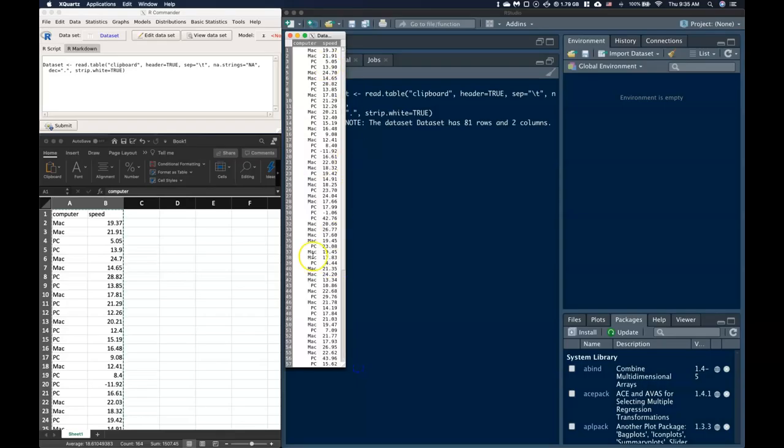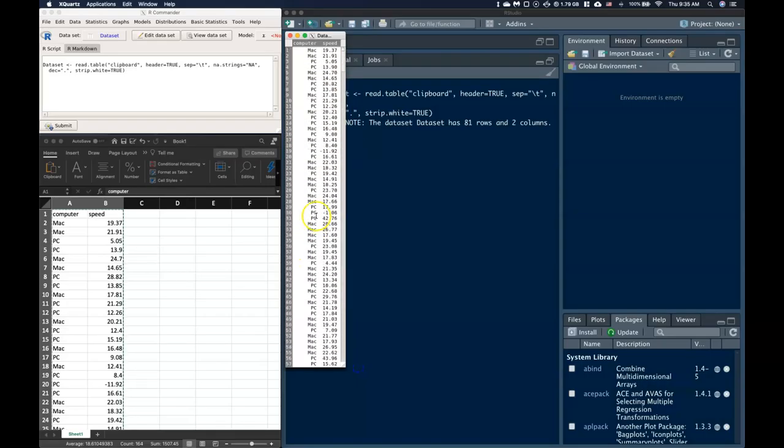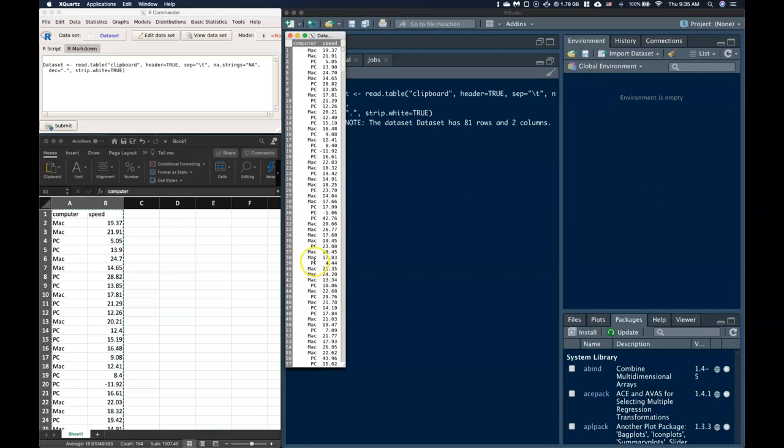Now if you notice, all of my data is kind of disorganized. It's kind of mixed around, and maybe I want to be able to just look at just the Macs or just the PCs. That might be interesting. So let's go ahead and see how we can do that.